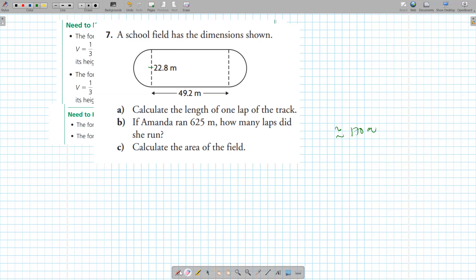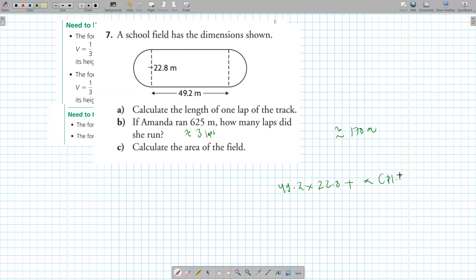If Amanda ran 625 meters, how many laps did she run? You put 625 over 170, which gives three and something, so she ran three full laps and started a fourth. For the area of the field: 49.2 times 22.8, plus the area of the circle which is pi times 11.4 squared.